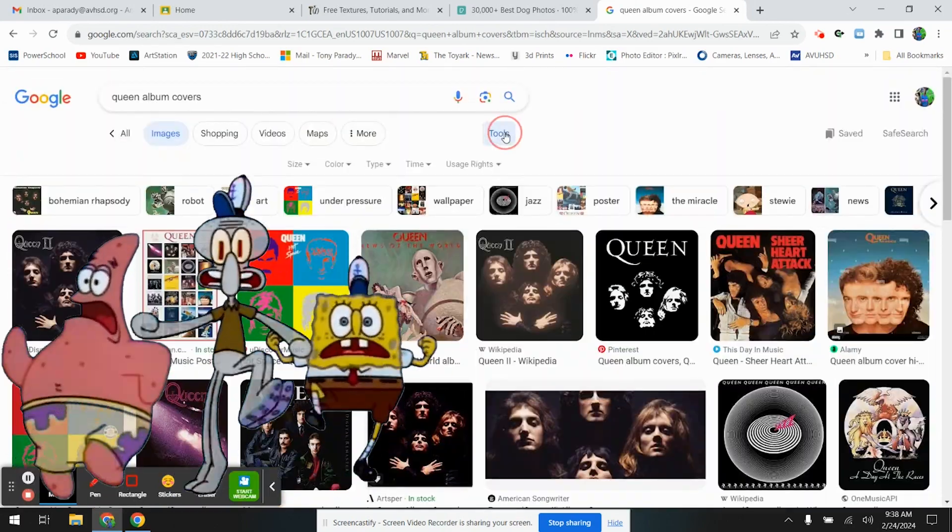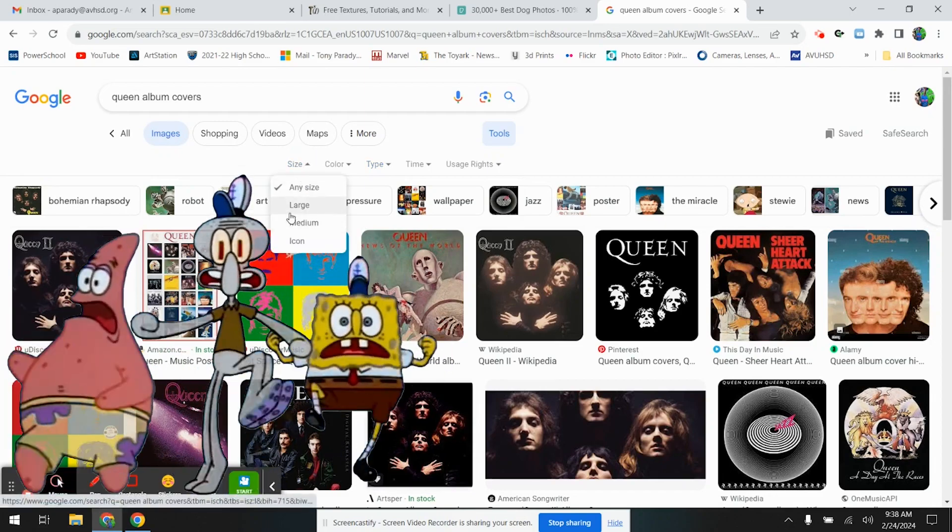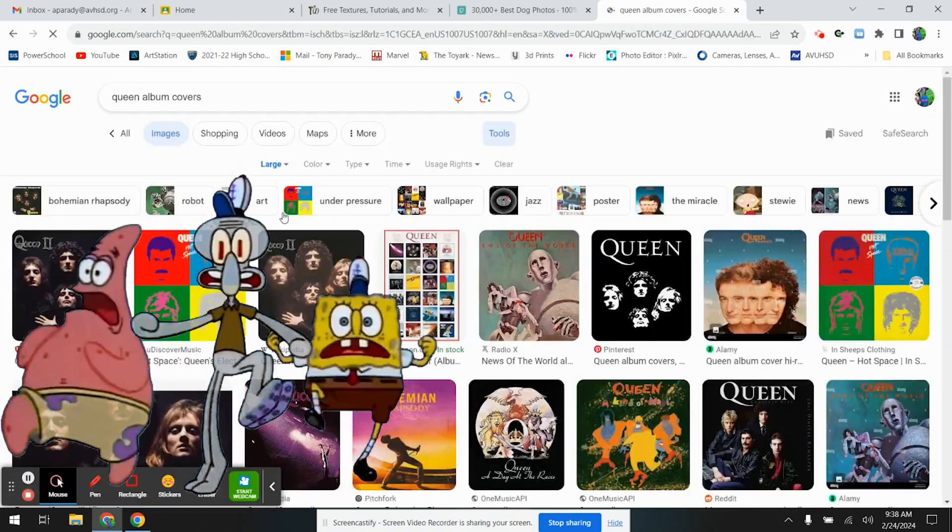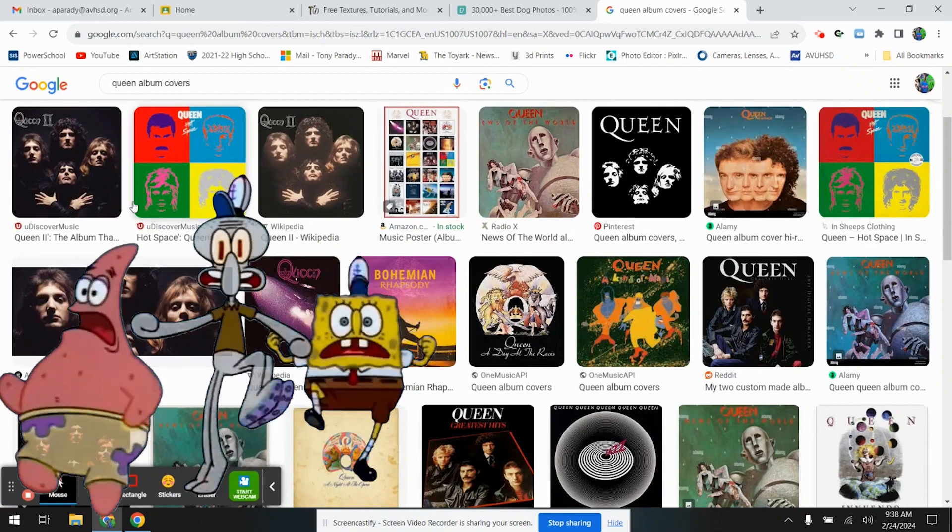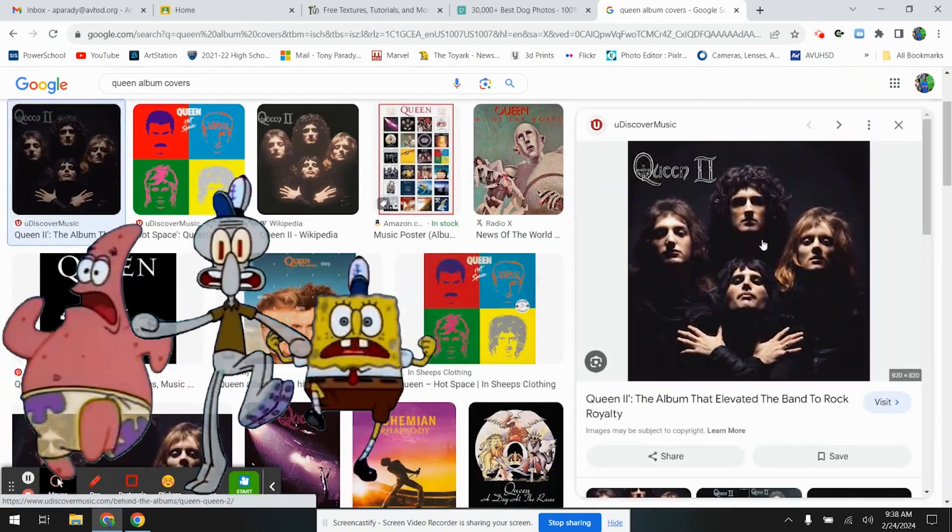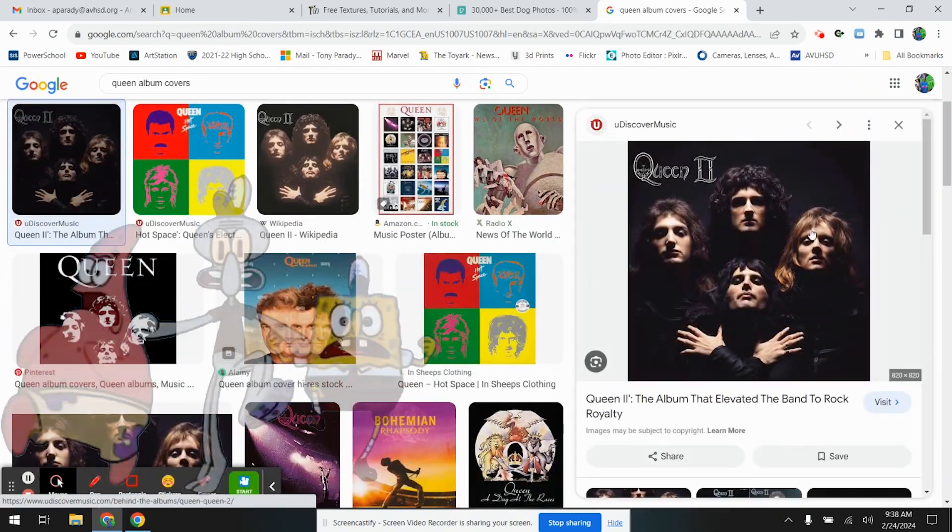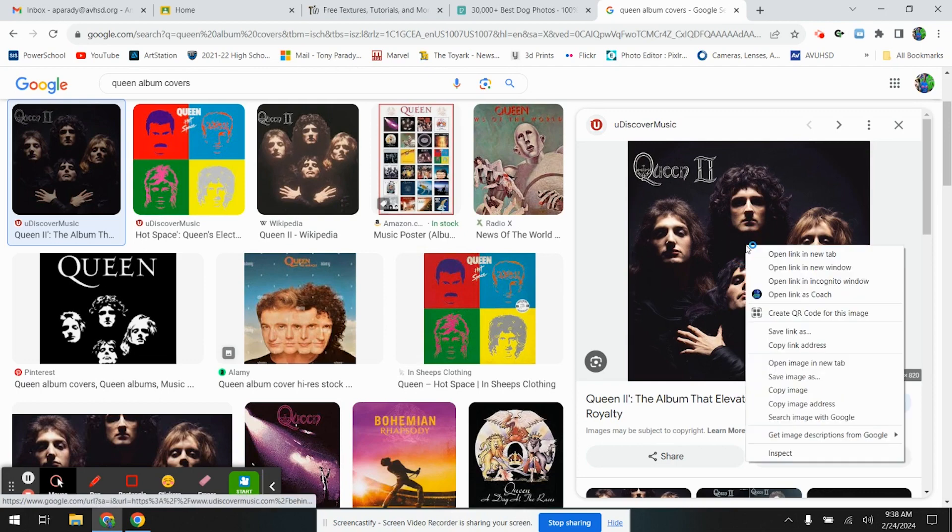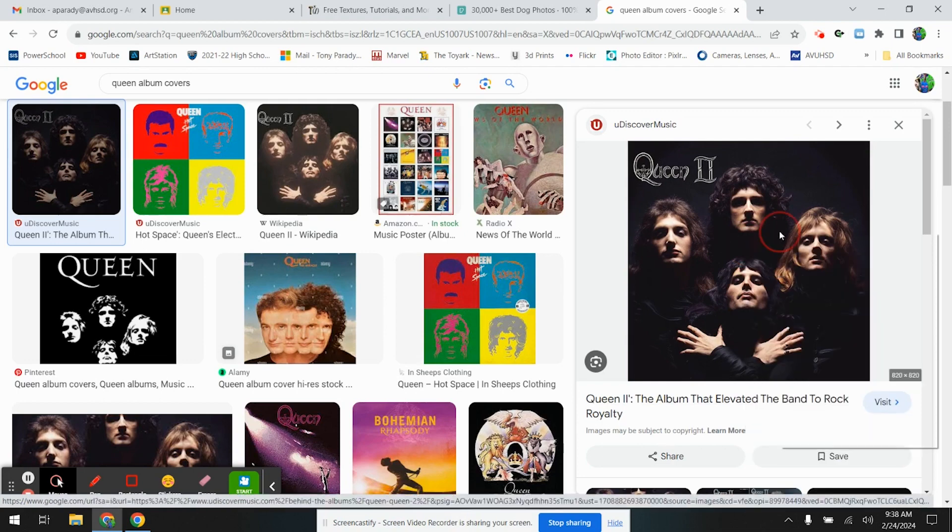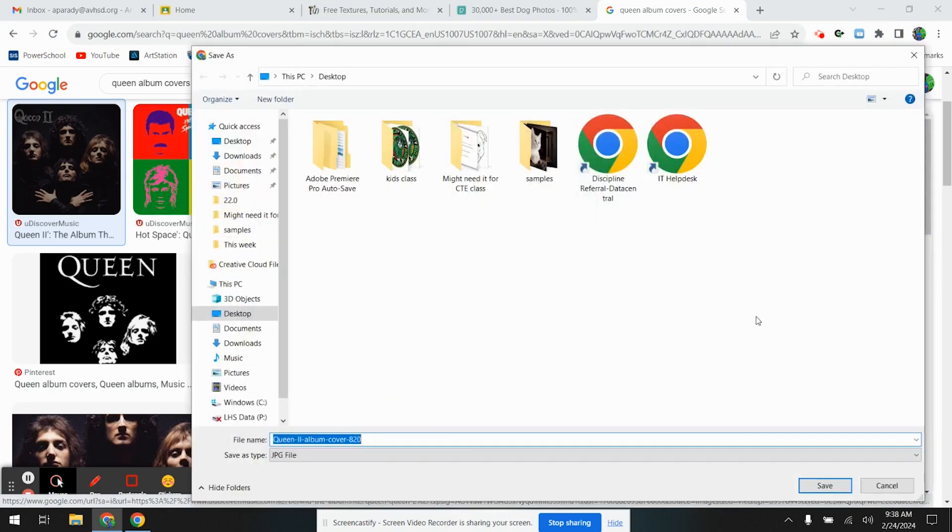Remember go tools, size, large. This is the most iconic one of Queen, and if you notice it's four of them looking straight on. Freddie Mercury has the arms crossed. I'm going to just use it as a reference. So let me go save images, Queen reference.